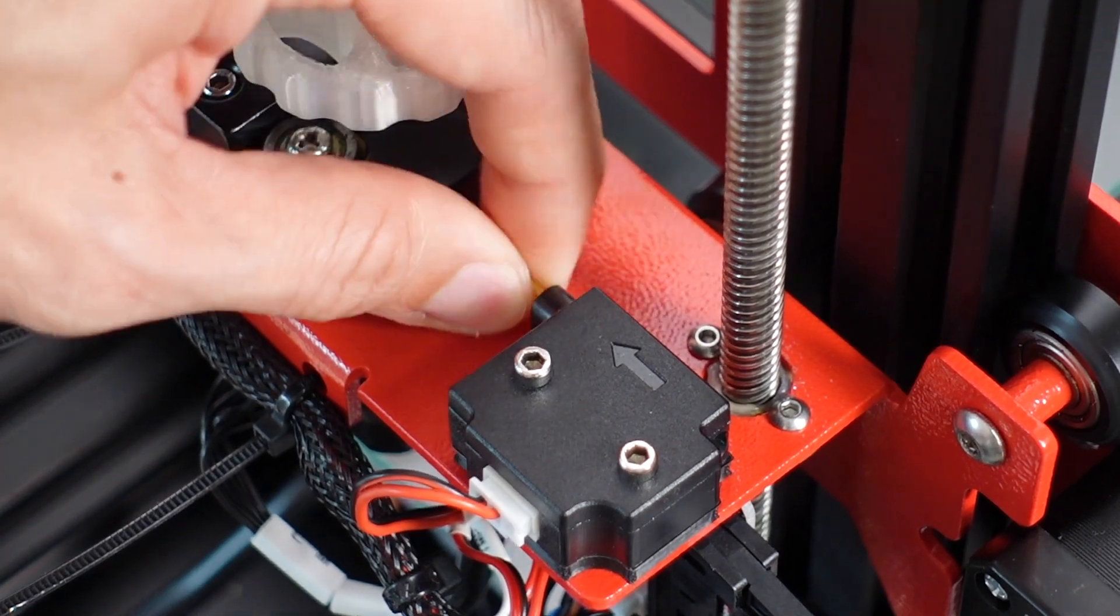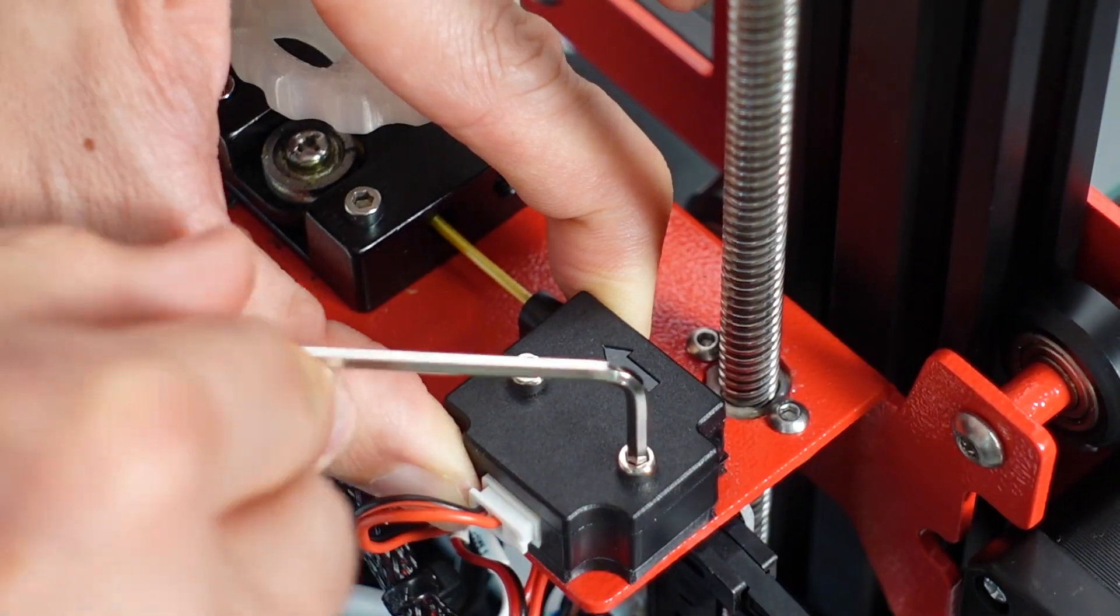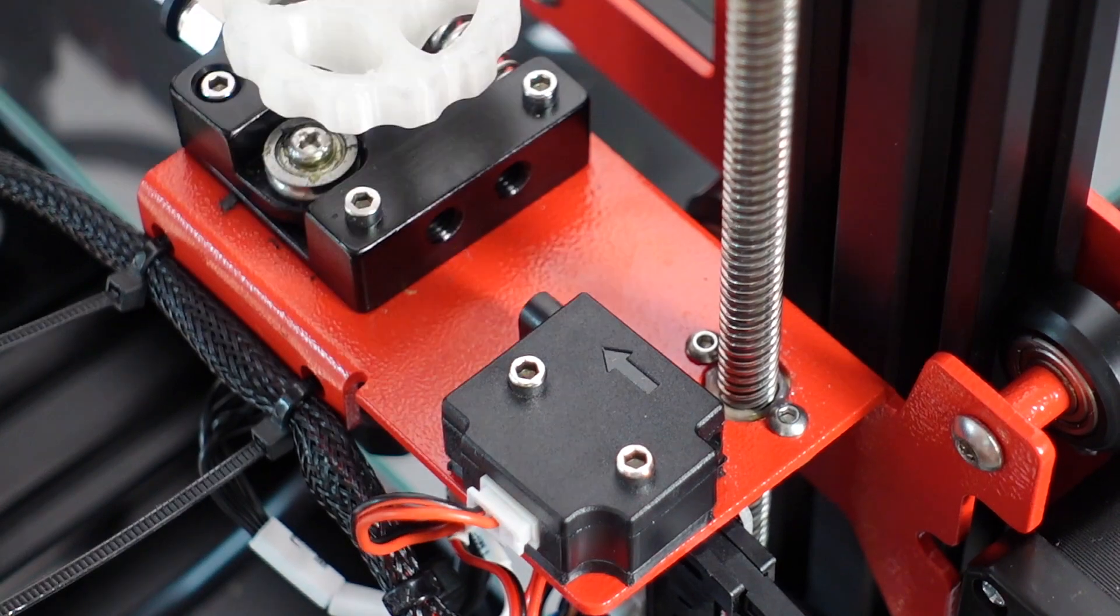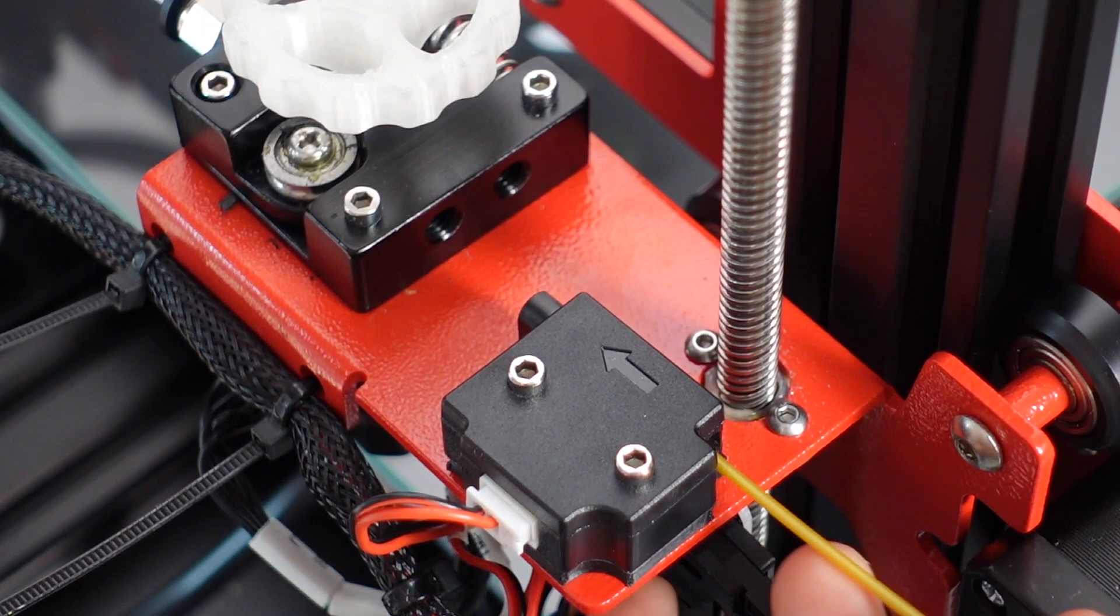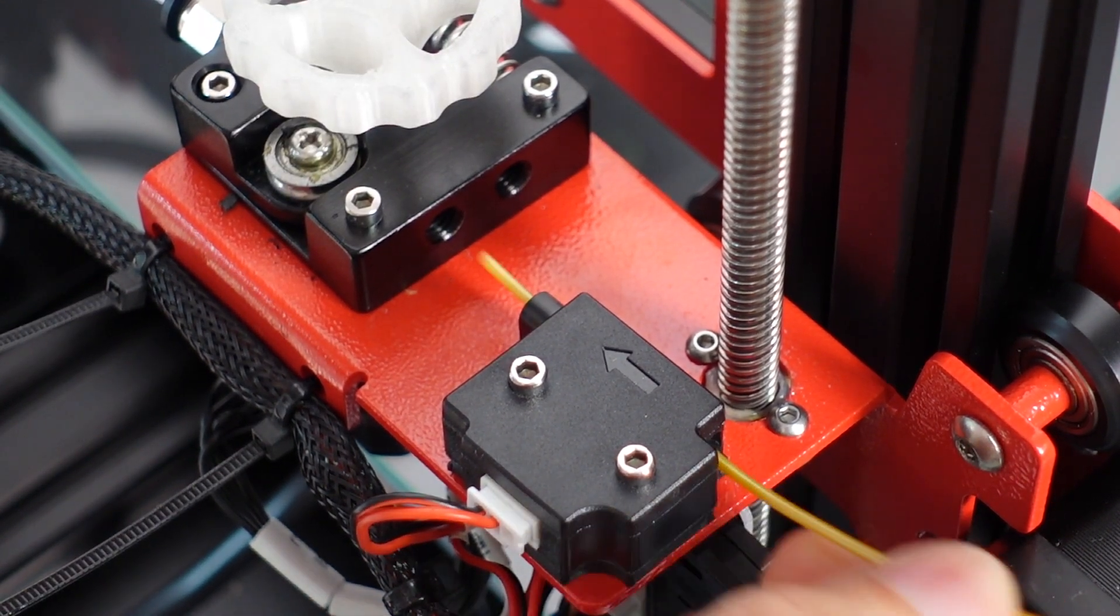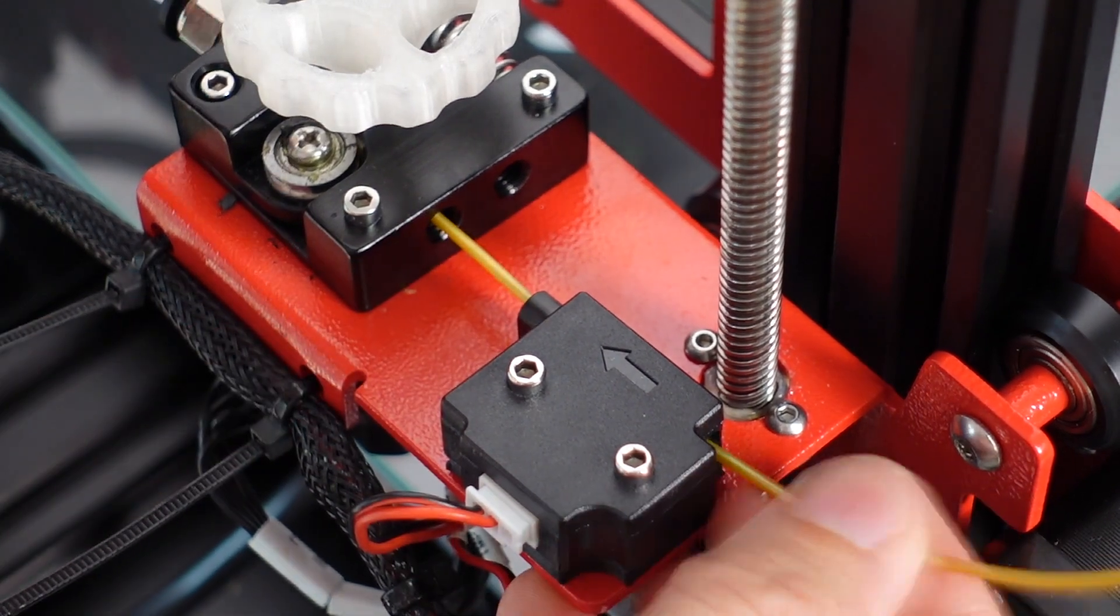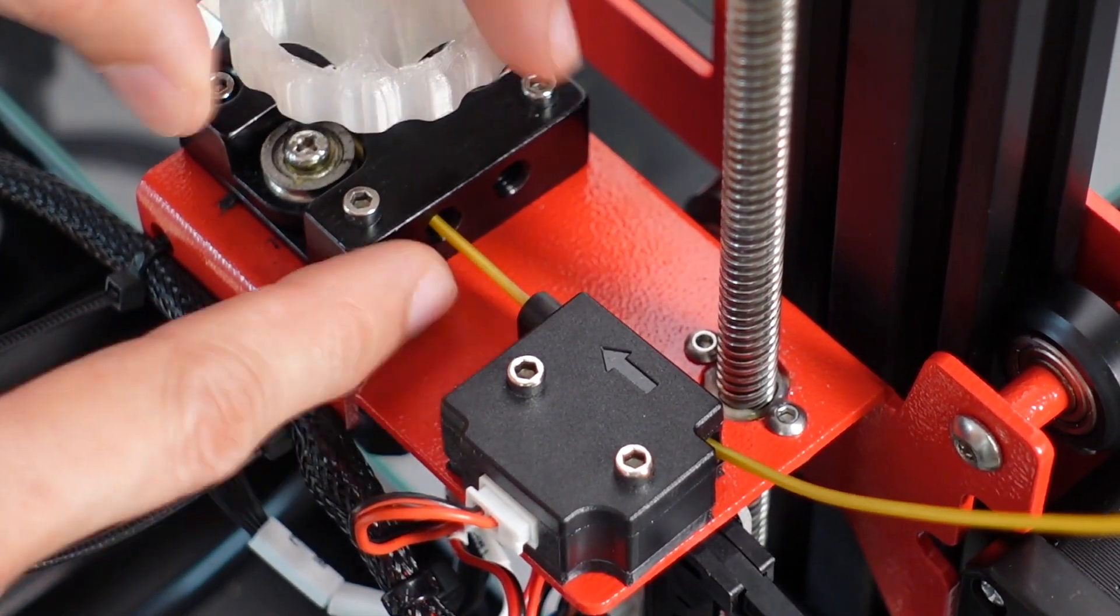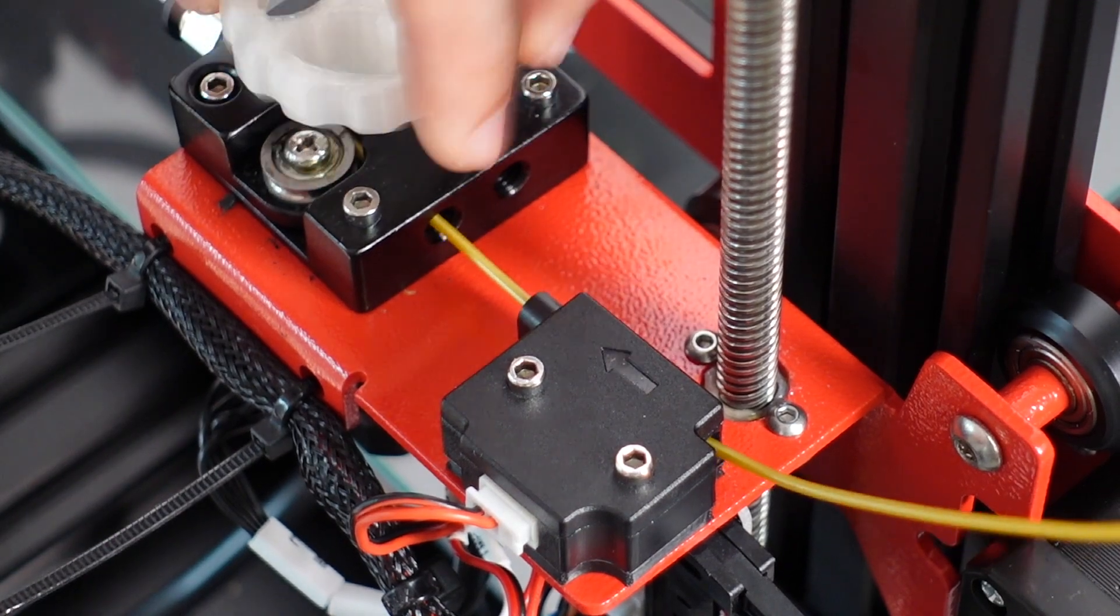Your filament will break easily, especially during retraction. Just realign it and tighten it and you are done. Let's test it out right now. Yep, perfectly straight in. And even retraction won't break the filament now.